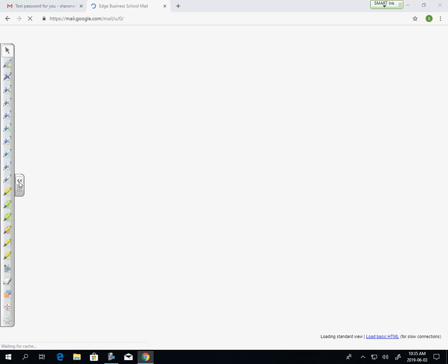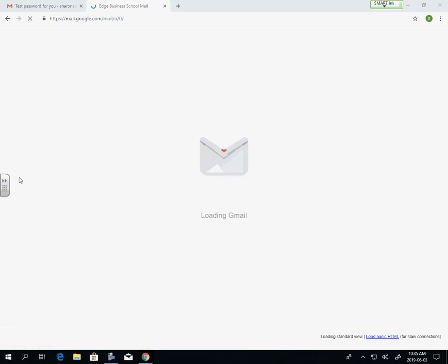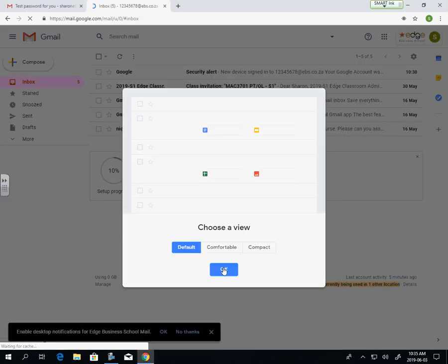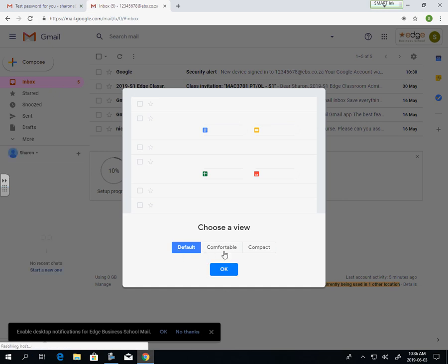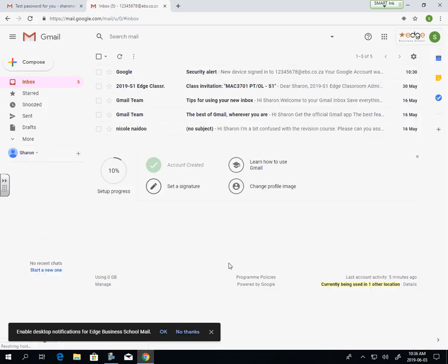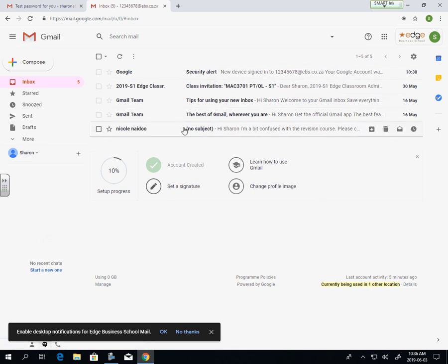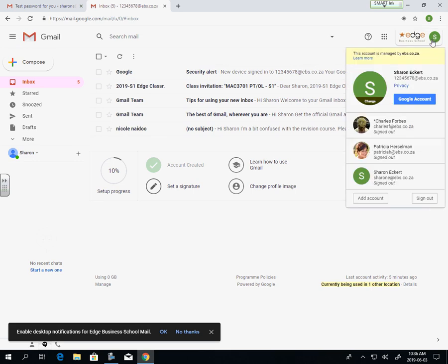Once you've created a new password, your emails will now be up and running. It's going to give you a bit of an intro. Even if you have a Gmail account already, you can select which method you want: default, comfortable, or compact. I'm just going to go with the basics. So as you can see what's happened here, we've got some information.